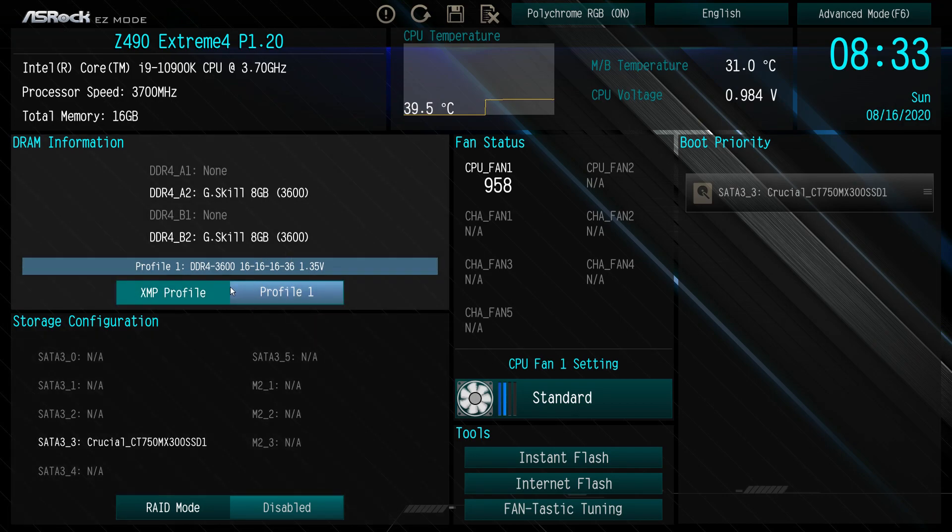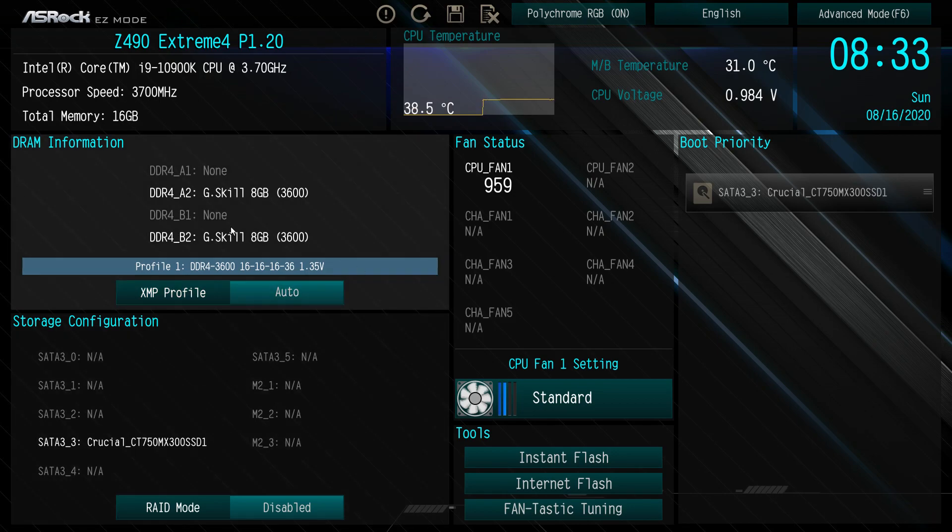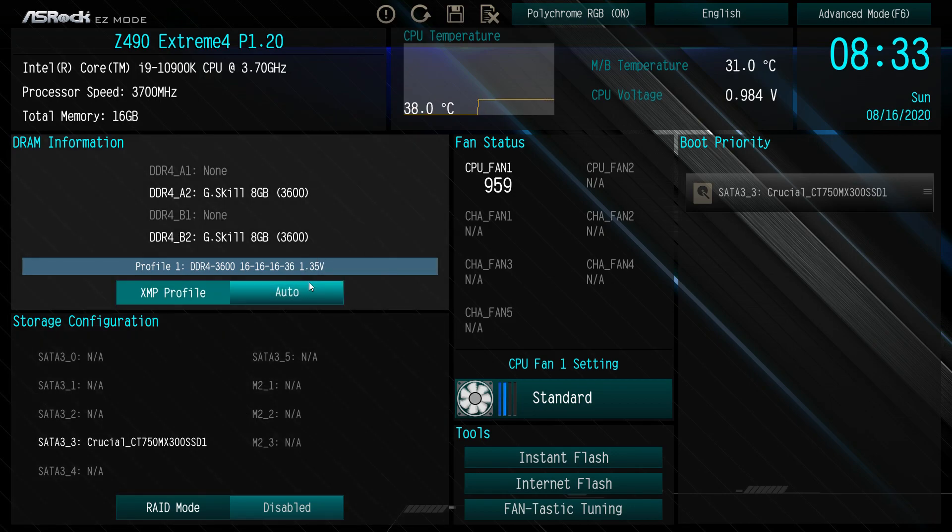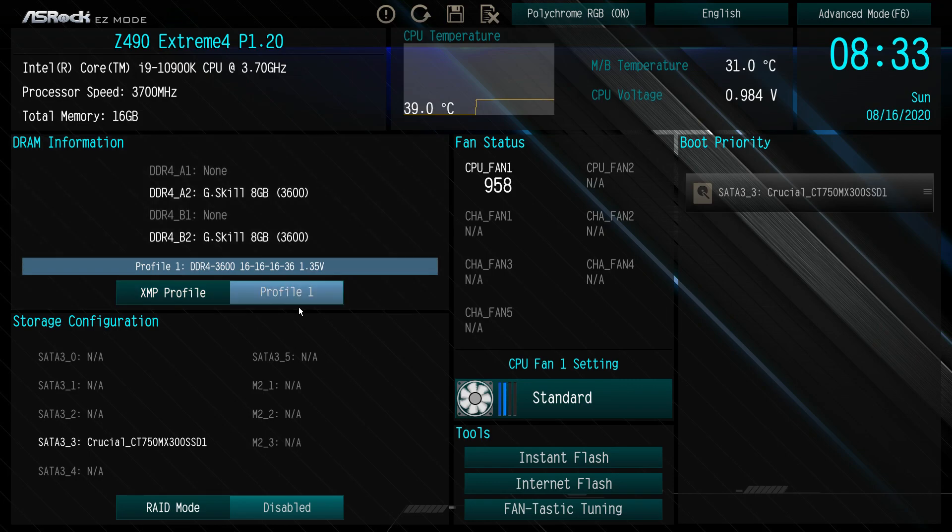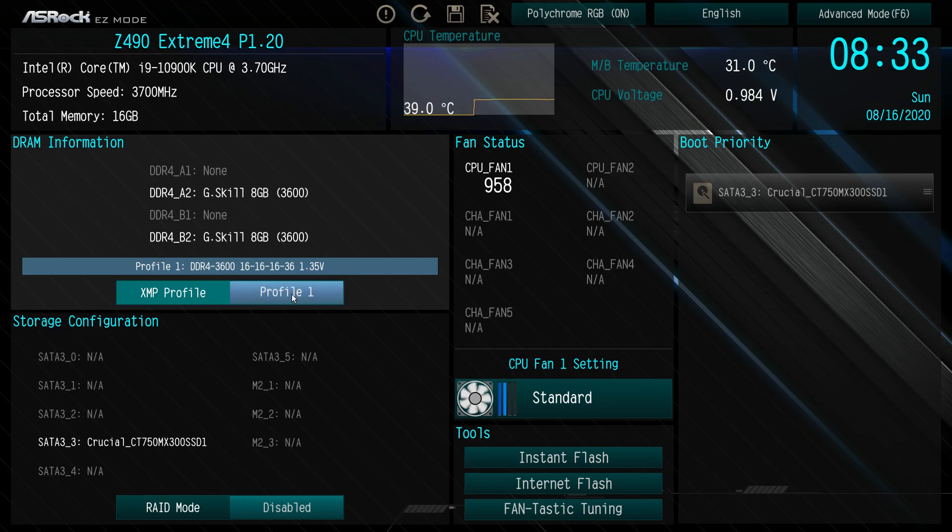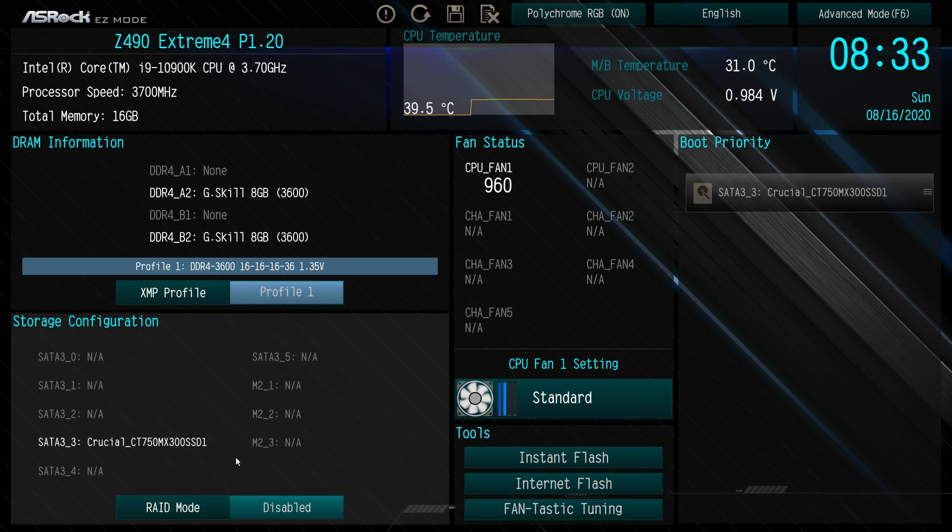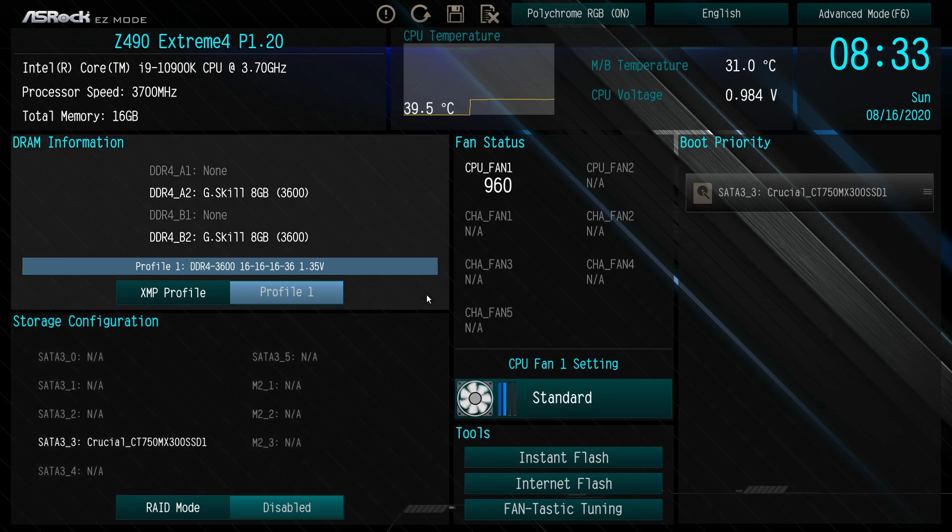We already have it enabled, but maybe when you first turn your computer it will be on auto. You just hit this XMP profile button and you can see it's going to load our profile, Profile 1. Storage configuration: you can see we do have a drive installed. All your drives will be here including your M.2 drives. You can enable or disable RAID mode if you want.